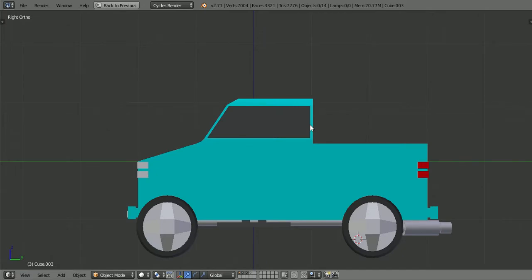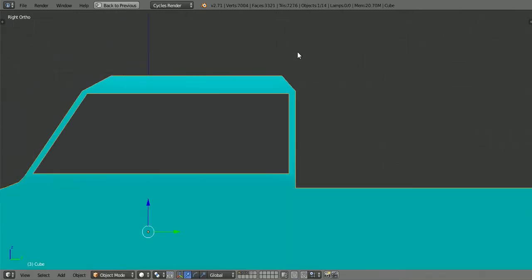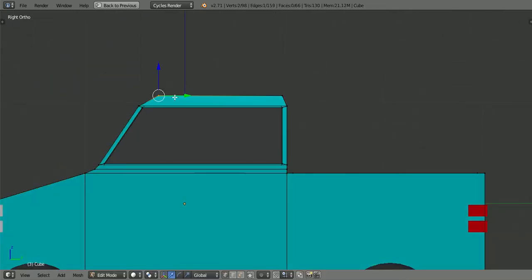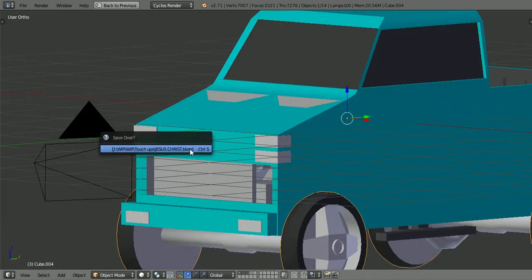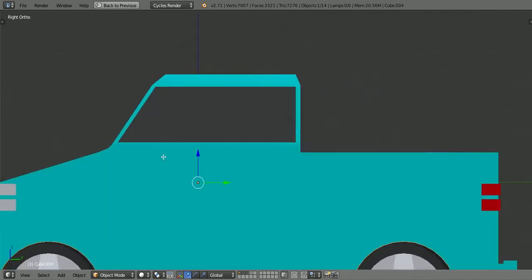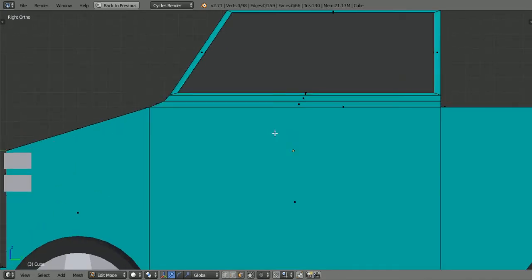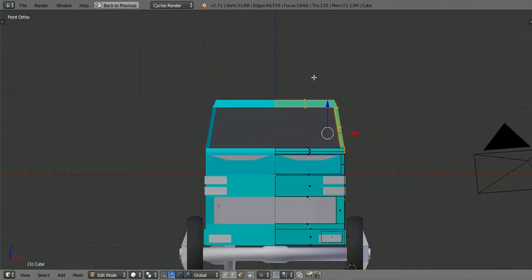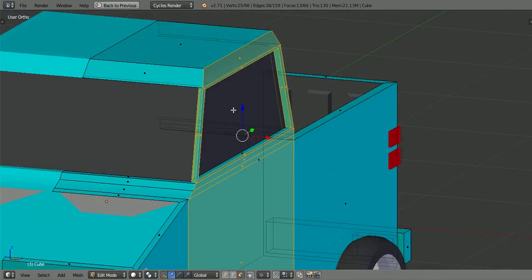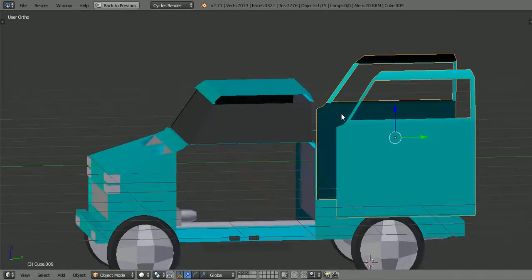Look at it now — looks a lot better, doesn't it? Just some curves make a big difference. Absolutely beautiful. As I said last episode, I was going to maybe make some new rims, chrome, and some running gear. Next up we're going to be doing some doors. That's like a good section for the door — if we separate that and move it out of the way, it's essentially a door.